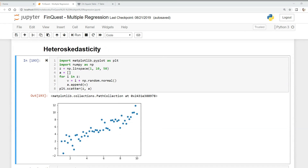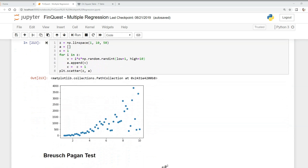So what we're going to do in this video is test for heteroscedasticity in the model we built earlier on ARC returns over the Russell Growth and Russell Value indexes, and then try to correct for it if there is an issue.